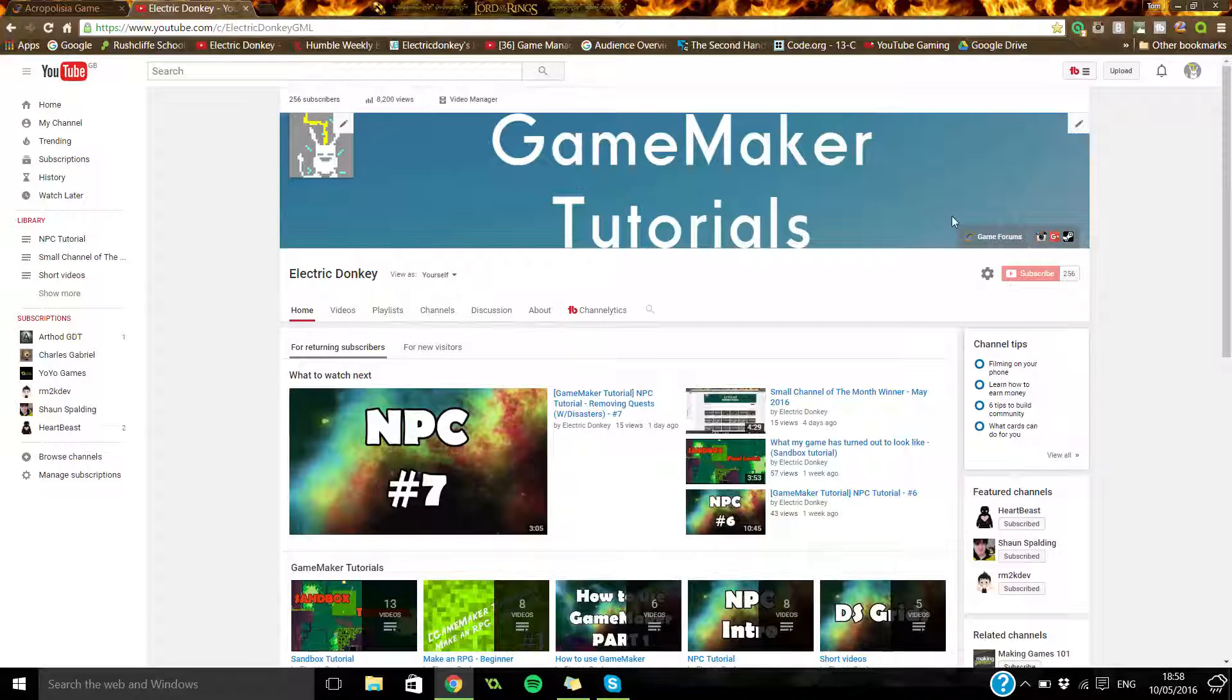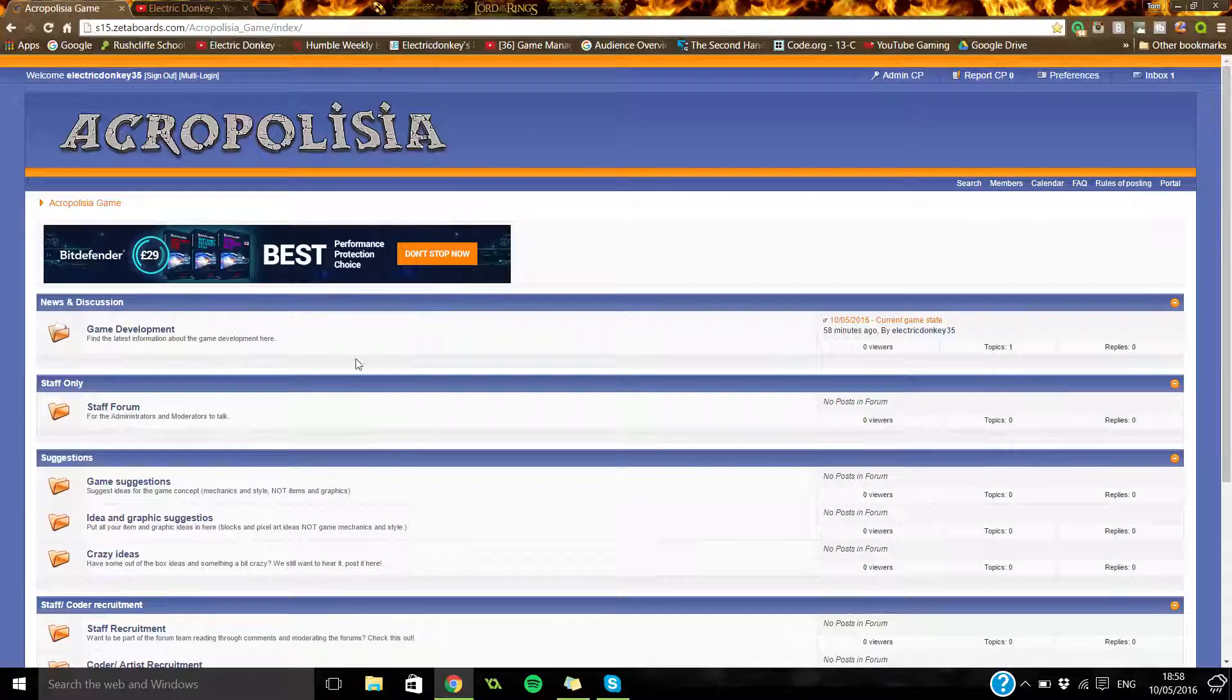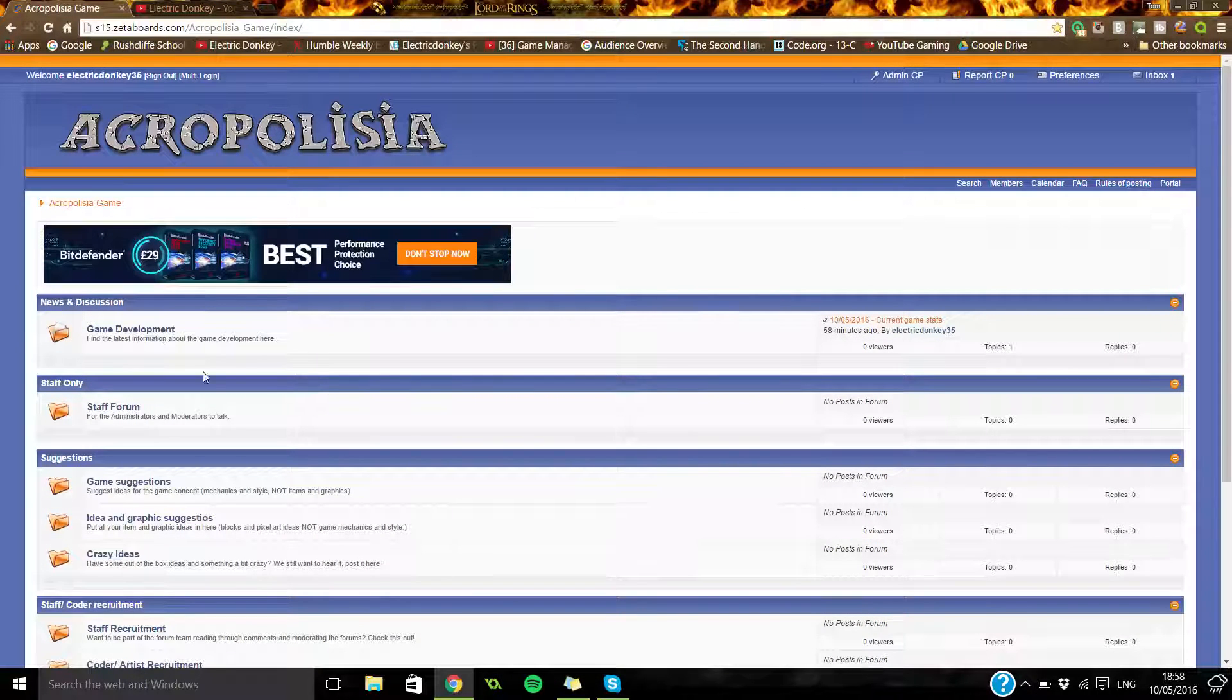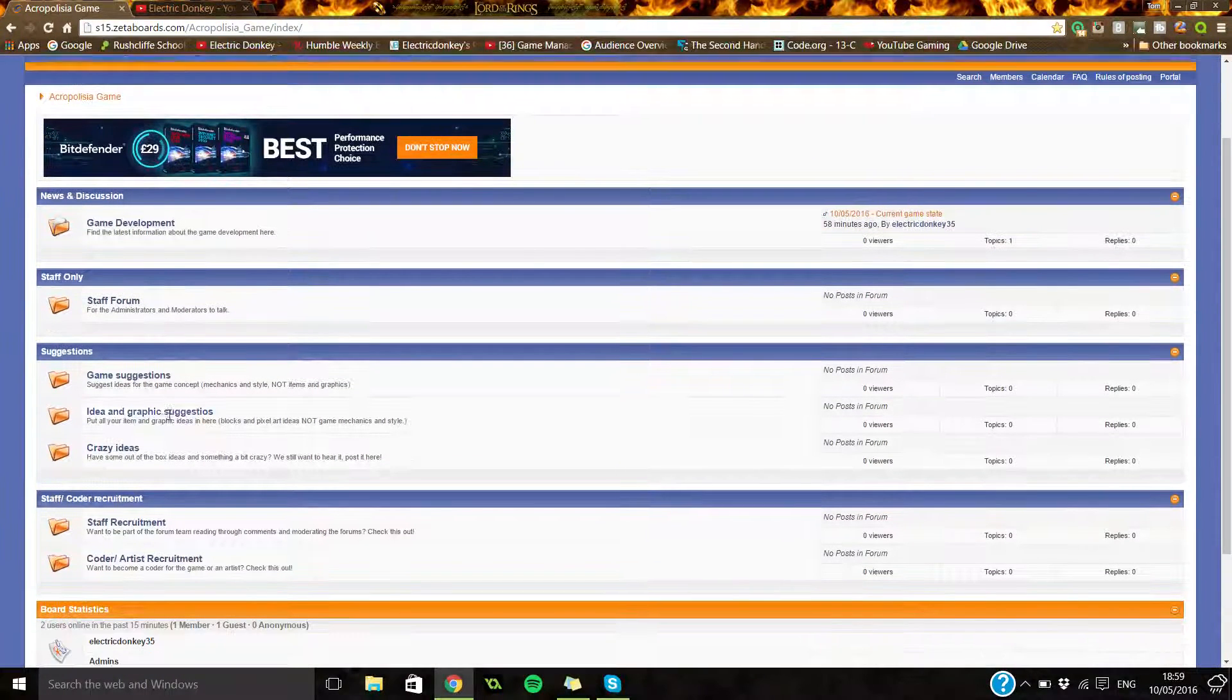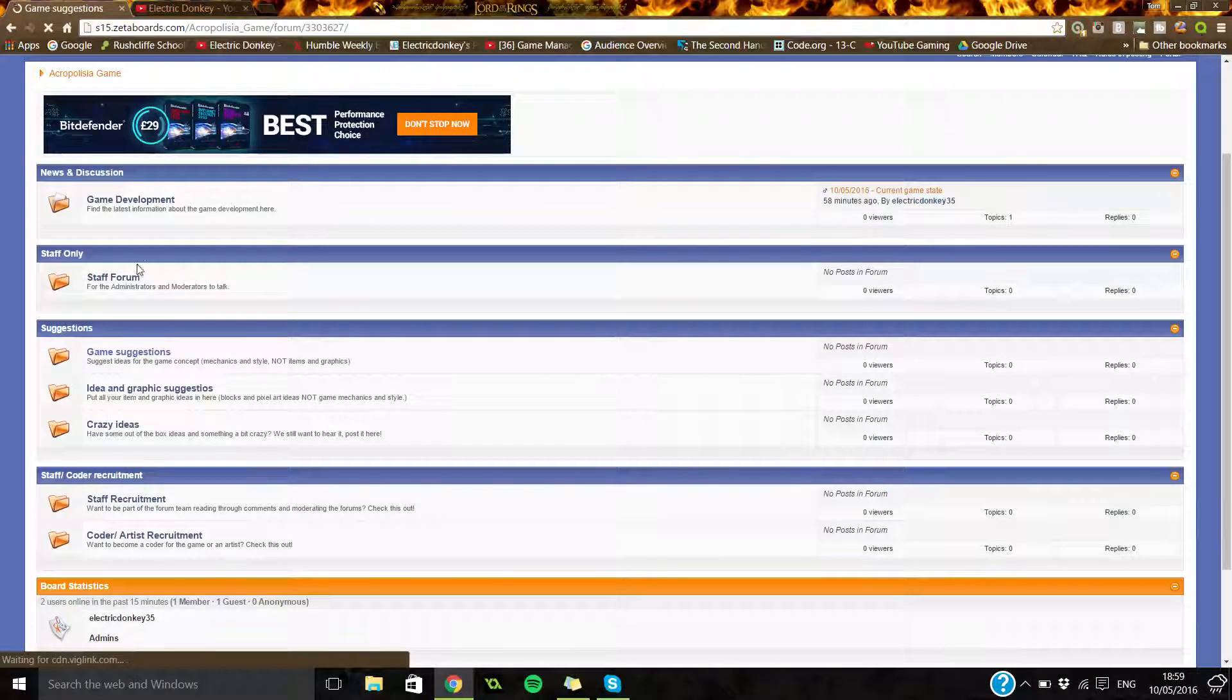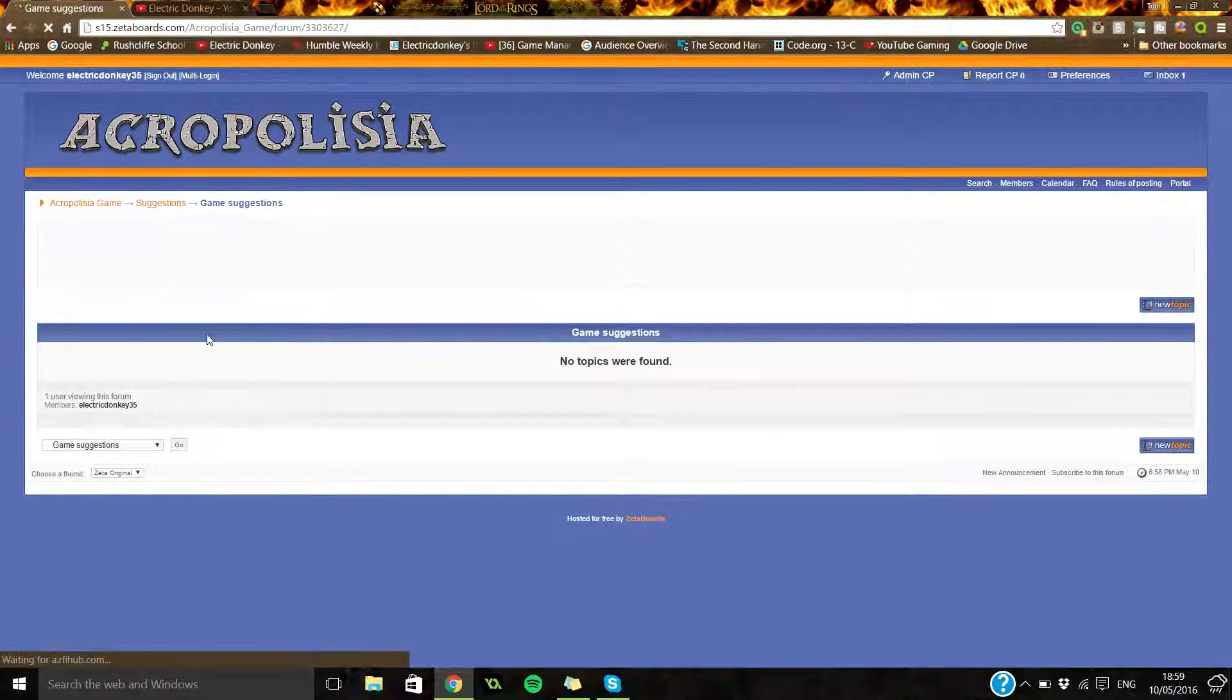What I've done is I've made forums here for the game's development. So you can come in and you can go into suggestions and then you can pick a category. I'll load it up in a minute.